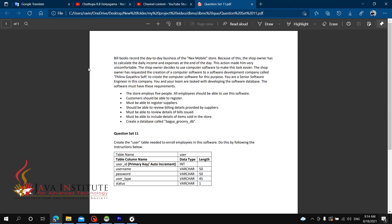The shop owner has requested to create computer software for this purpose. If you are a senior software engineer in this company, you and your team will work on the software database.